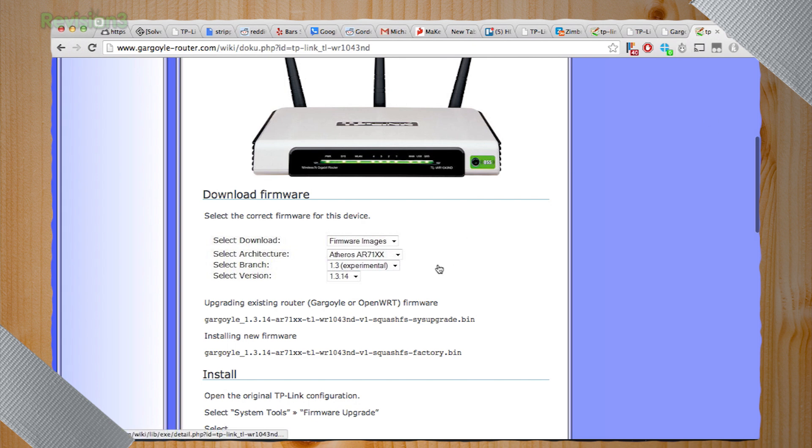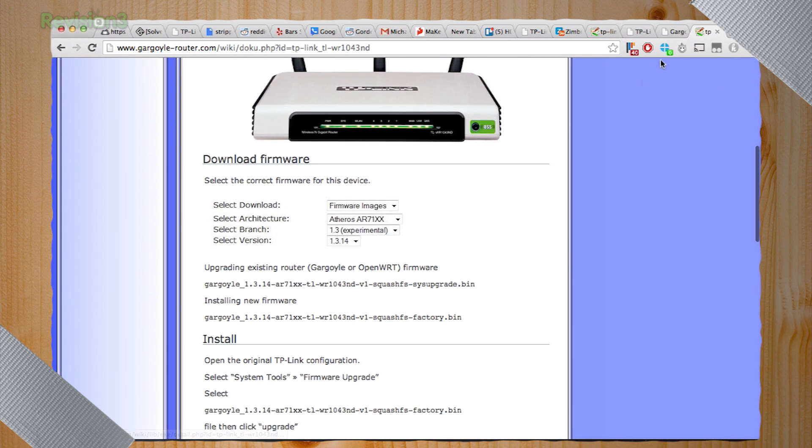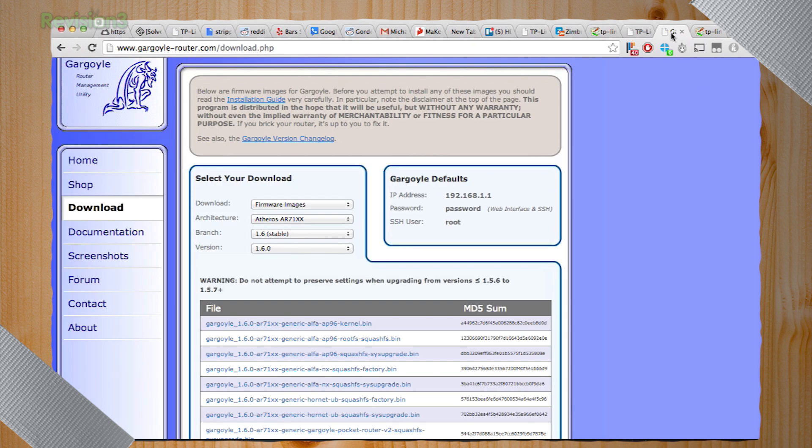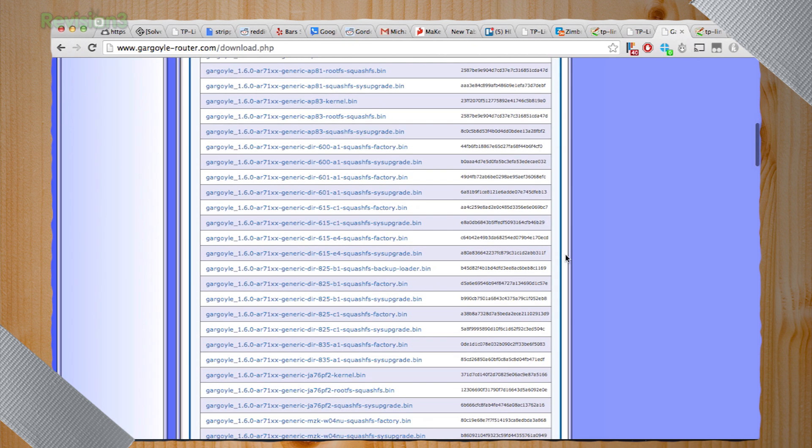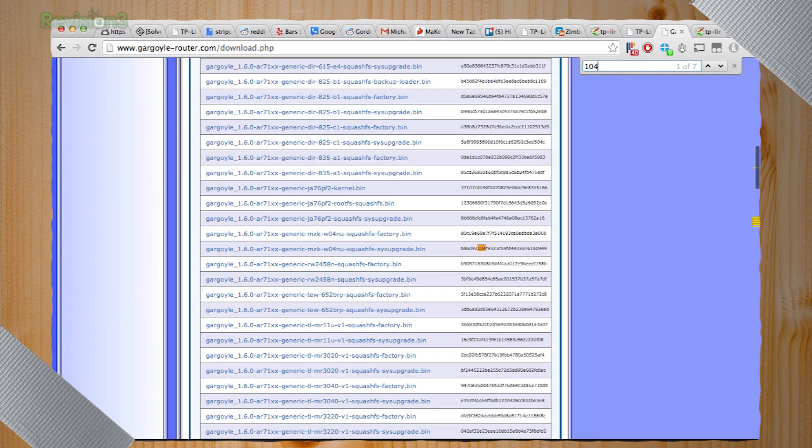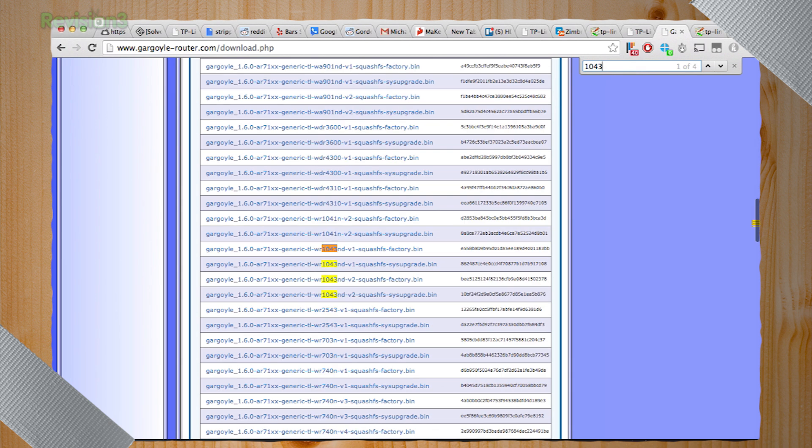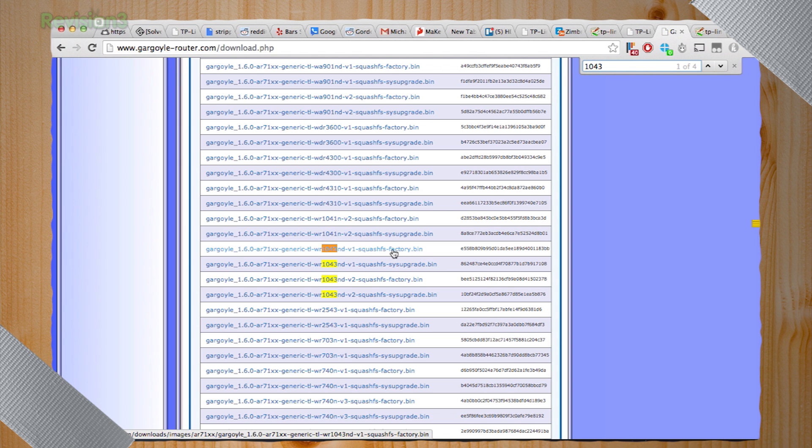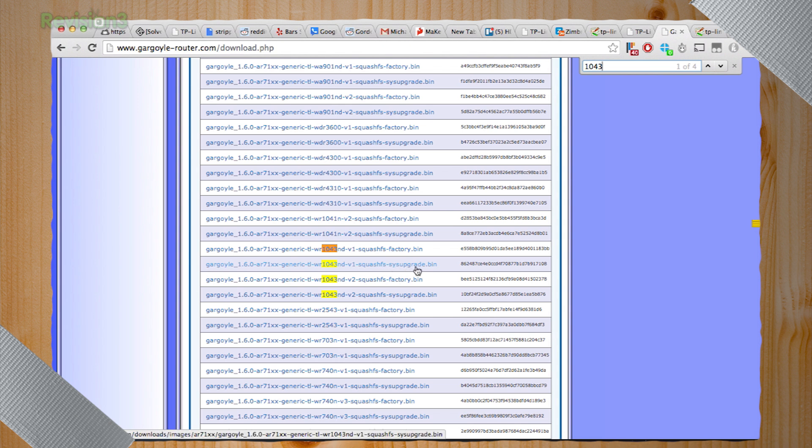So the most important thing is you find your actual router. So gargoyle for the firmware images has it by actual router image. We have the WR104ND. So I went ahead and downloaded that. We're going for set factory here. If you already have gargoyle installed, you can do system upgrade.